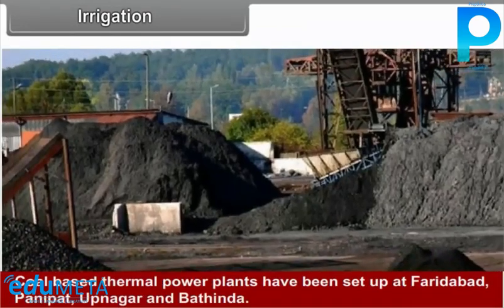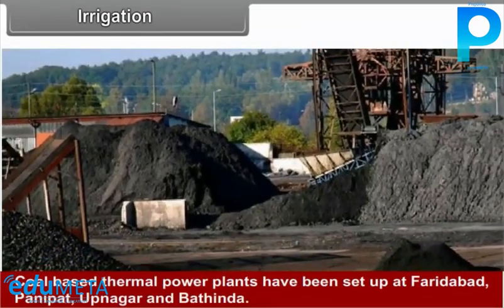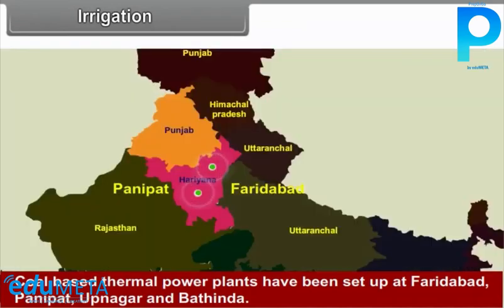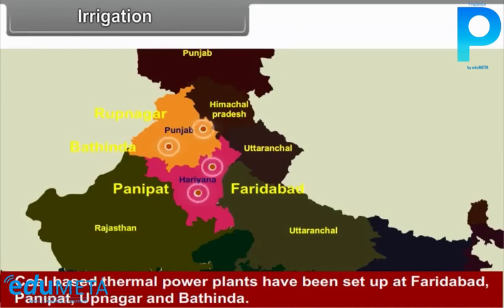Coal-based thermal power plants have been set up at Faridabad, Panipat, Rupnagar, and Bhatinda.